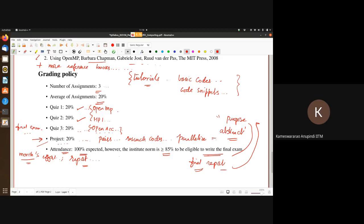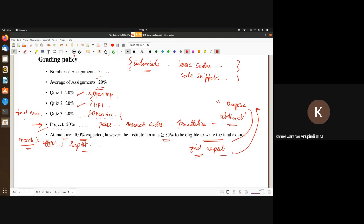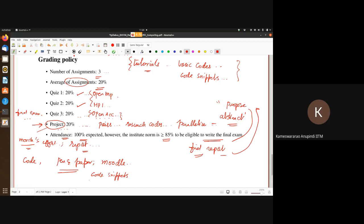Are quizzes going to be pen and paper based or coding exams? It depends — most likely the coding part we'll keep for assignments and the project. Quizzes will be mostly pen and paper based, or if not, set up on Moodle with small code snippets, pseudo code, or algorithm-style questions.